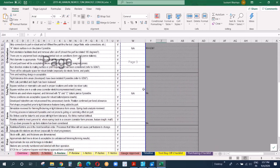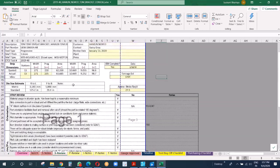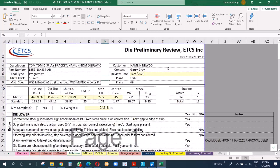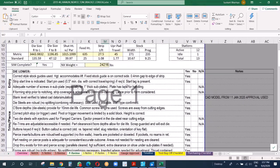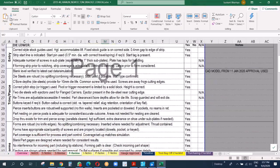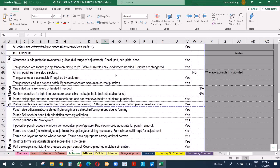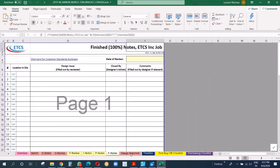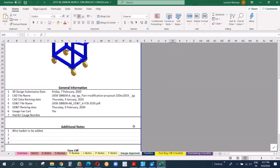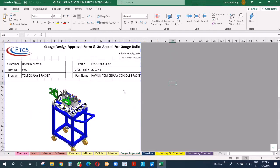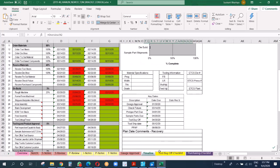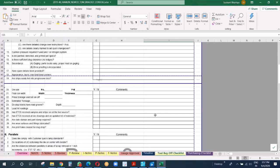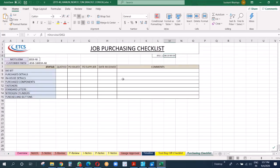This is strip review. We will explain it later on. This is like preliminary die review and what information we checked against. Then the next one is internal review, prelim notes, finish notes, gauge approval, and the timeline. Tool buyoff checklist and purchasing checklist.